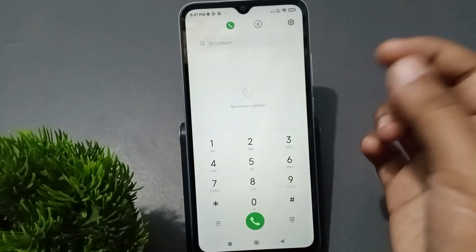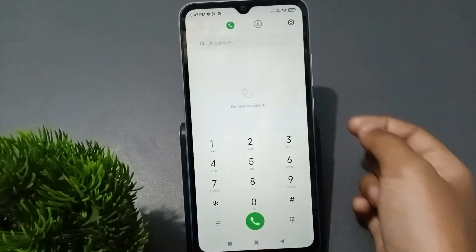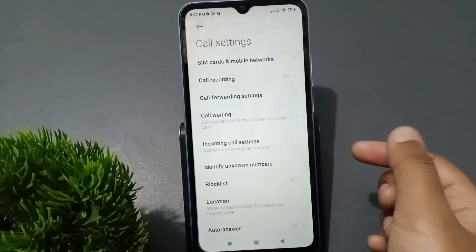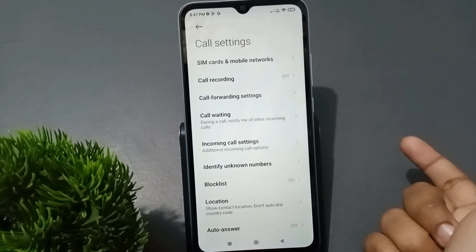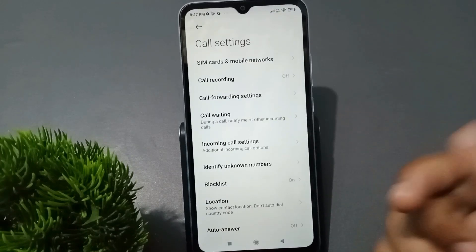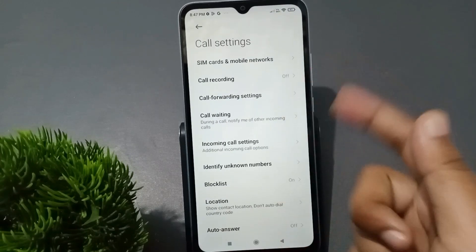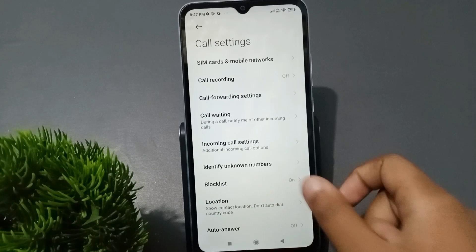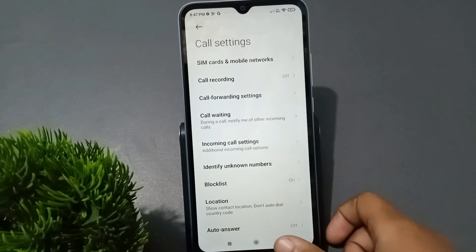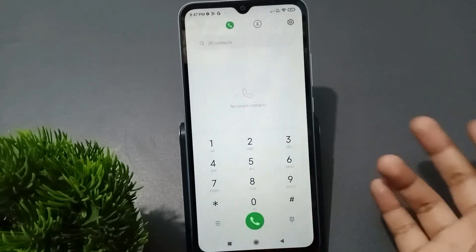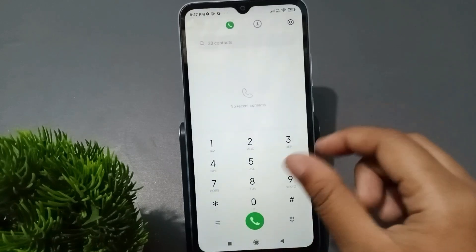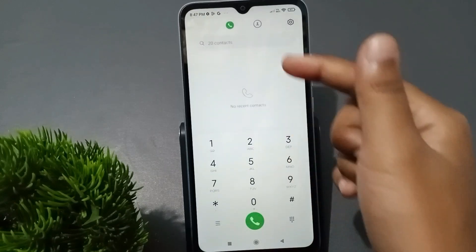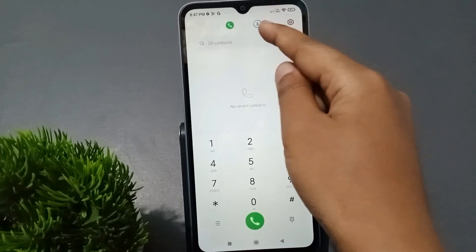First, you have to move to the Call app. When you open the Call app, you can see the Settings option. Move into Settings, and inside the call settings you can see the Block List option.